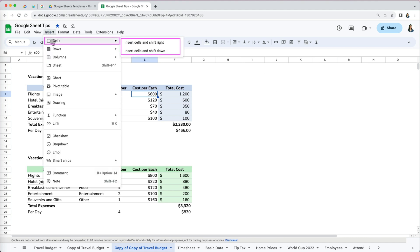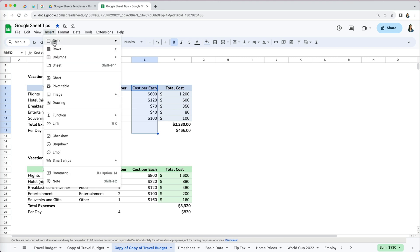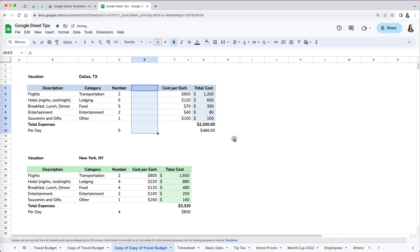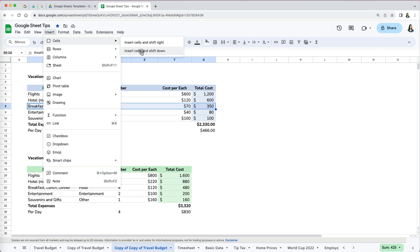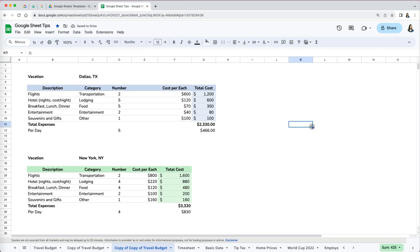You can select multiple cells and do the same. This is probably more likely the way you would use this option. If you select most of your data in a row and opt to use the insert cells option, it would be almost as if you inserted a new row. Thanks so much for watching.